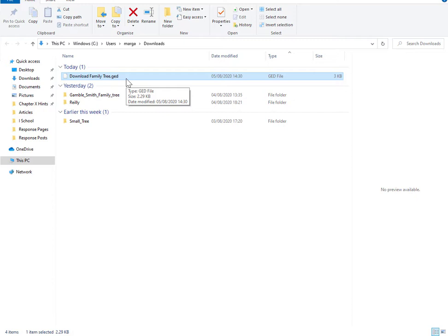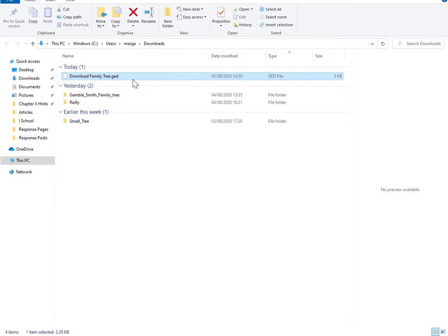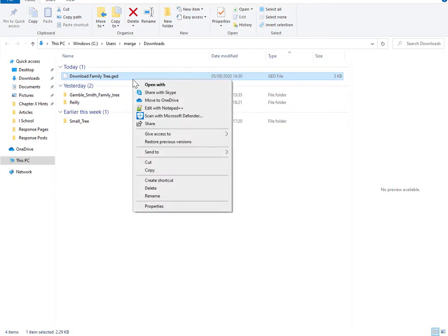Just to stress the point, any photos or documents that you uploaded from external media into your ancestry tree does not get exported and is not part of the GEDCOM file. So this is just a text file.